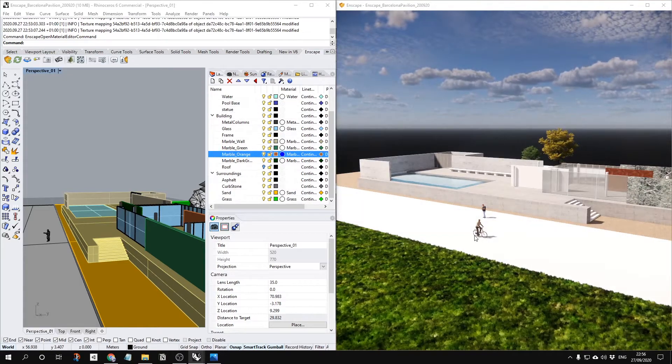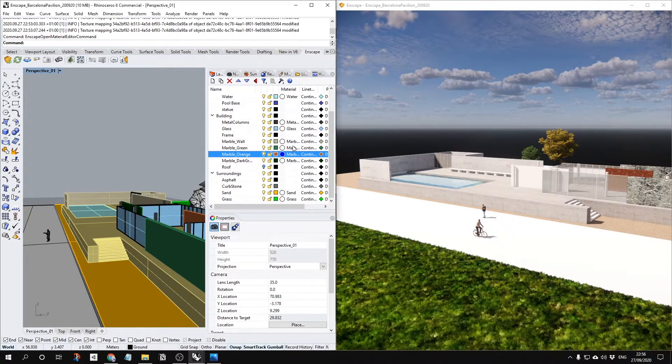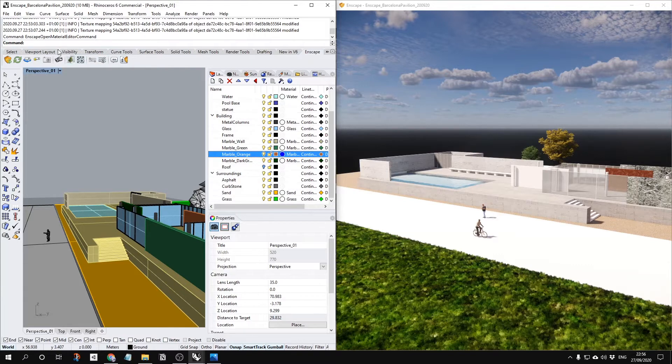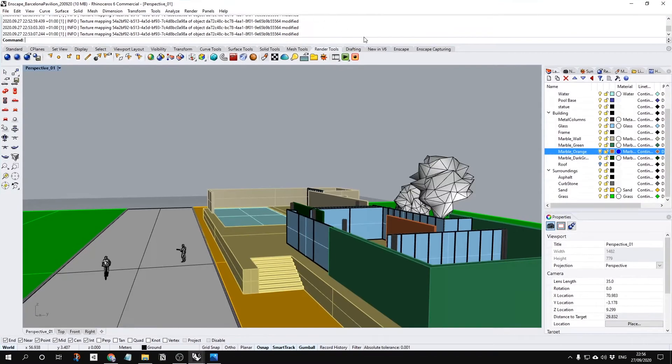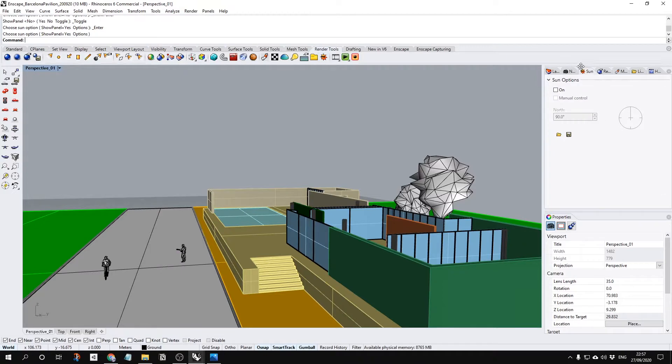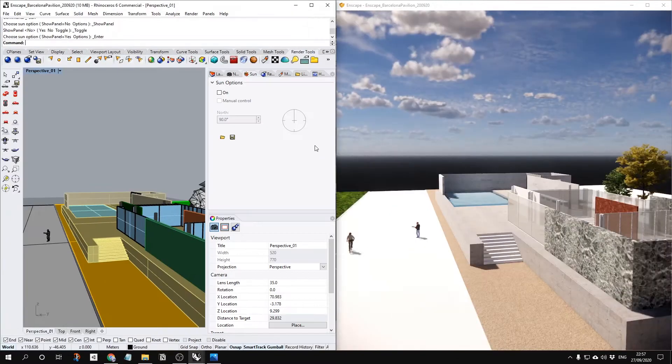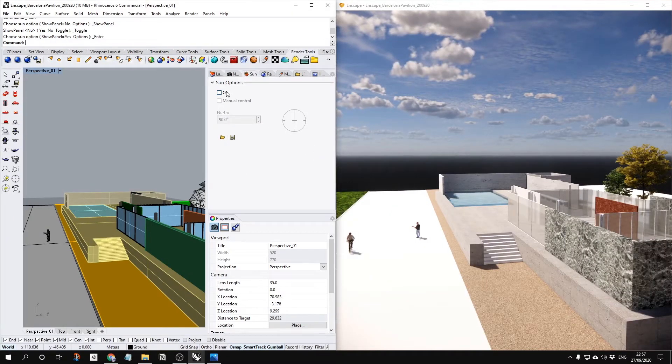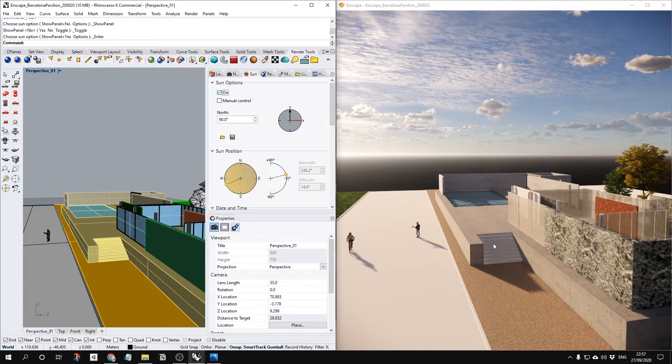Maybe you'd like to have the direction of your shadow. To do that, just simply go to the render tools. Inside of Rhino, in the render tools, there's a toggle sun panel. Just turn on this one. You're going to have this panel. Then just turn on your sun settings. It's directly going to use your sun settings here.